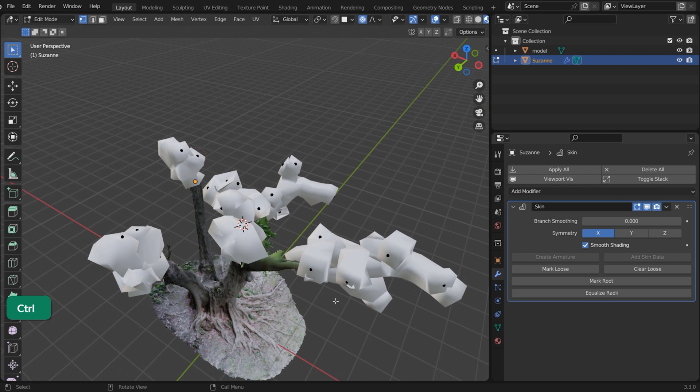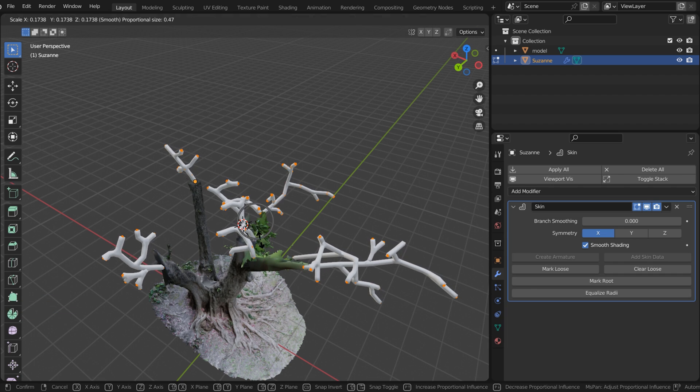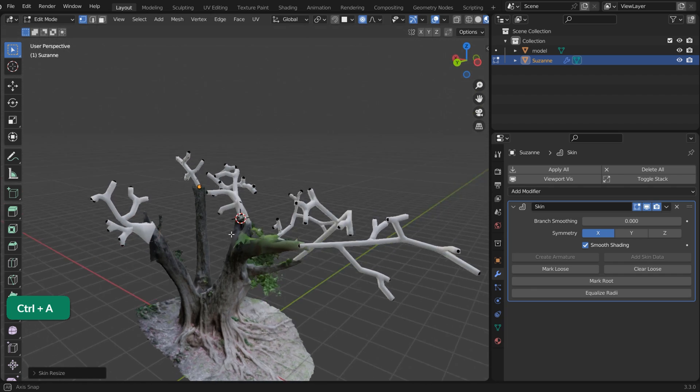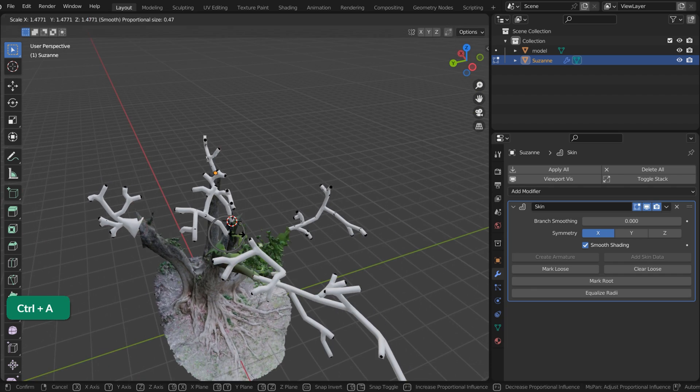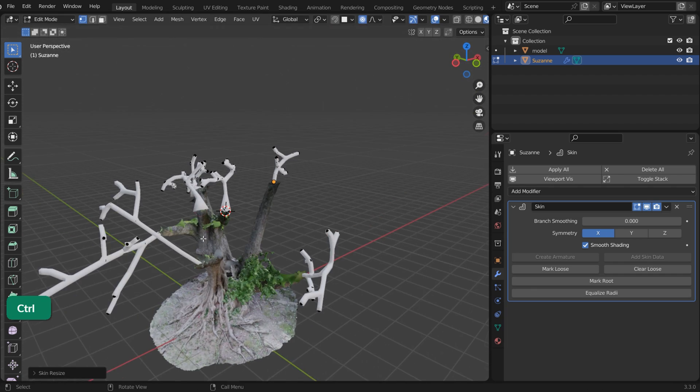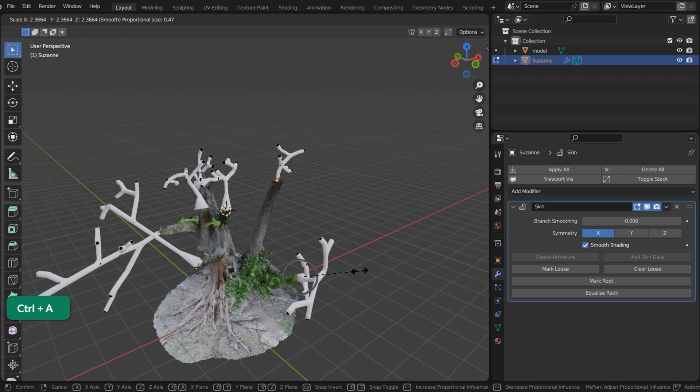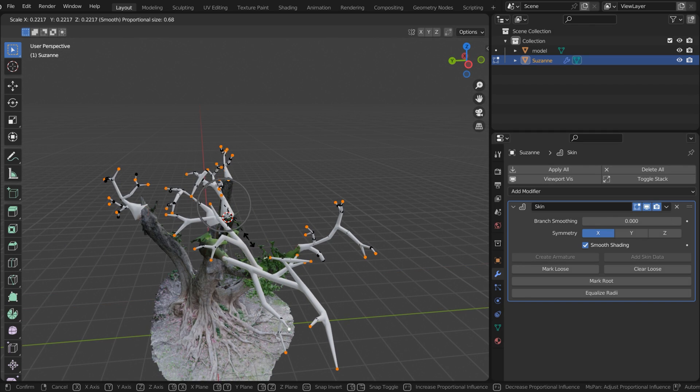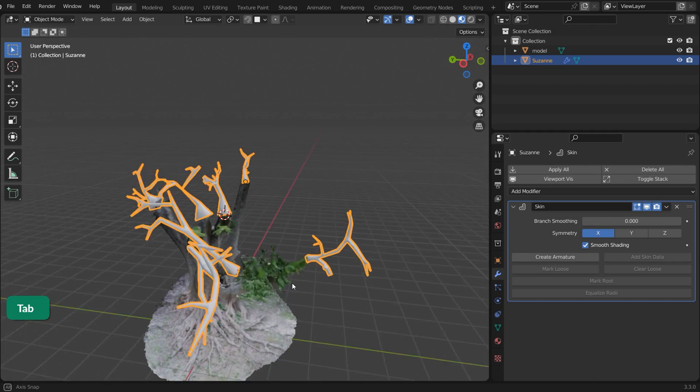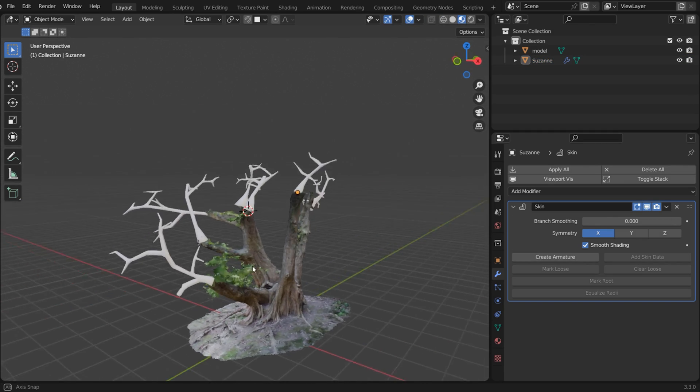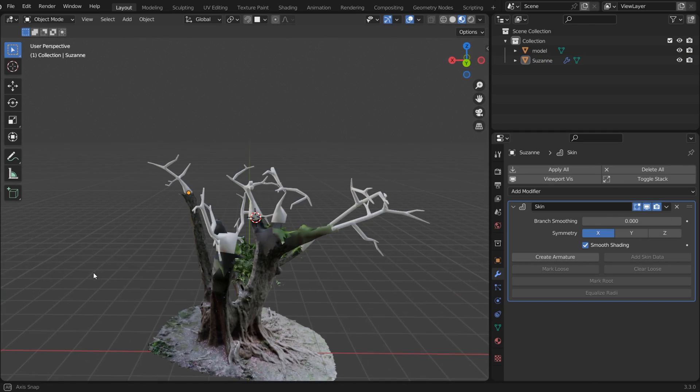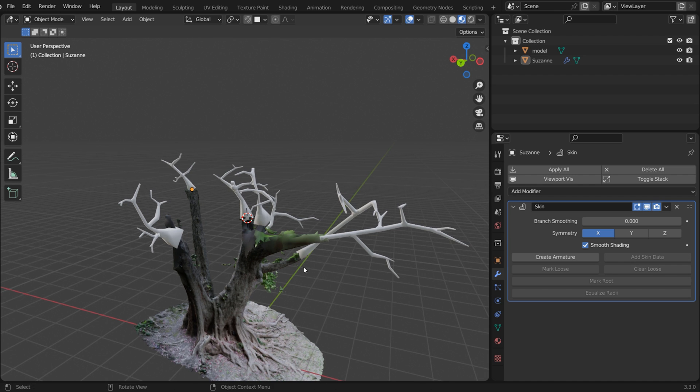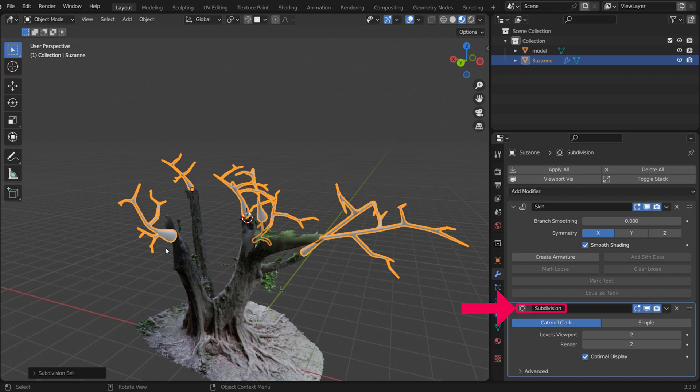Add a Skin Modifier. Select the first vertex in each mesh island and click Mark Root. You can change the thickness by selecting vertices and pressing Ctrl-A. You can use proportional editing here as well. Set it to Smooth Shading and add a Subdivision Modifier.